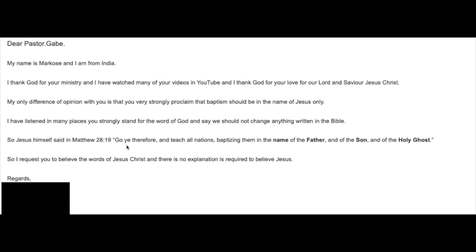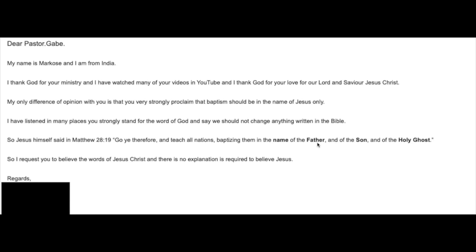It states, Go ye therefore and teach all nations, baptizing them in the name, not names, name, singular, of the Father. What is the name of the Father? In Isaiah 9:6, what is the name of the Father? I'll leave that for you to search out on your own and do some homework. Many of the listeners here have already done their homework. What is the name of the Father?